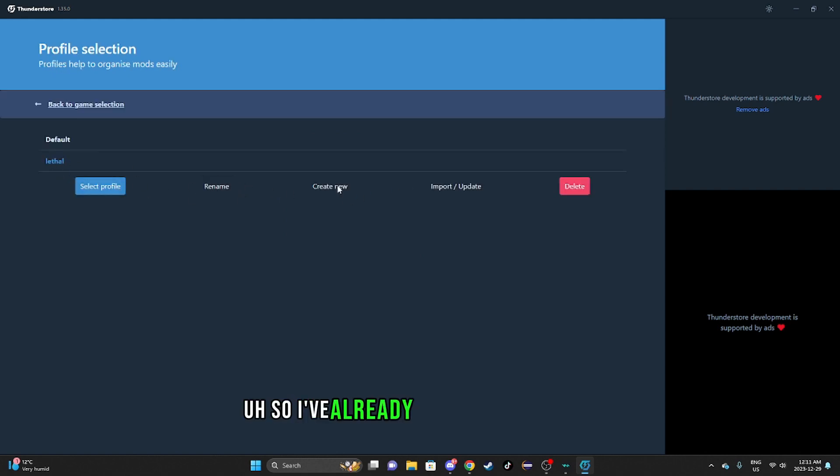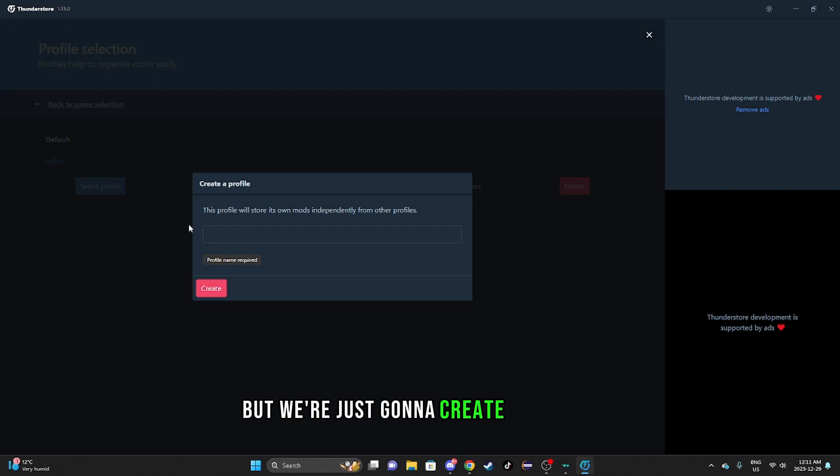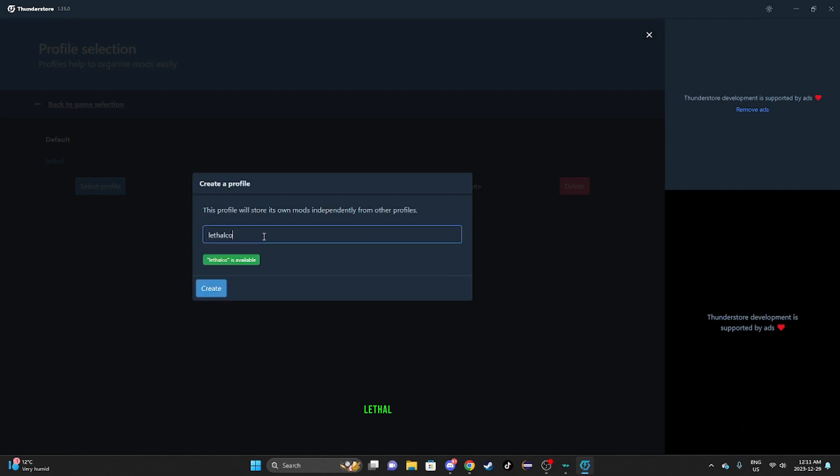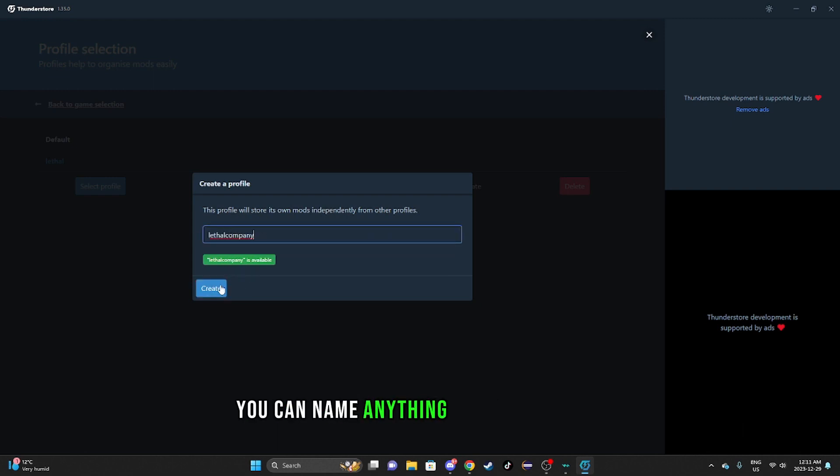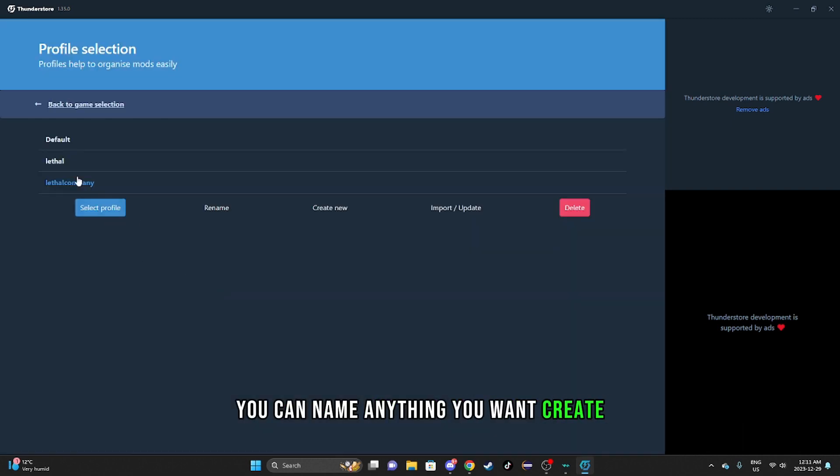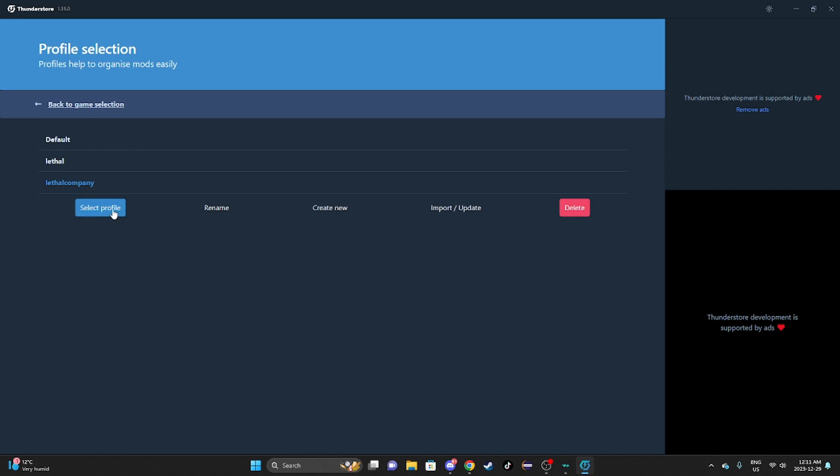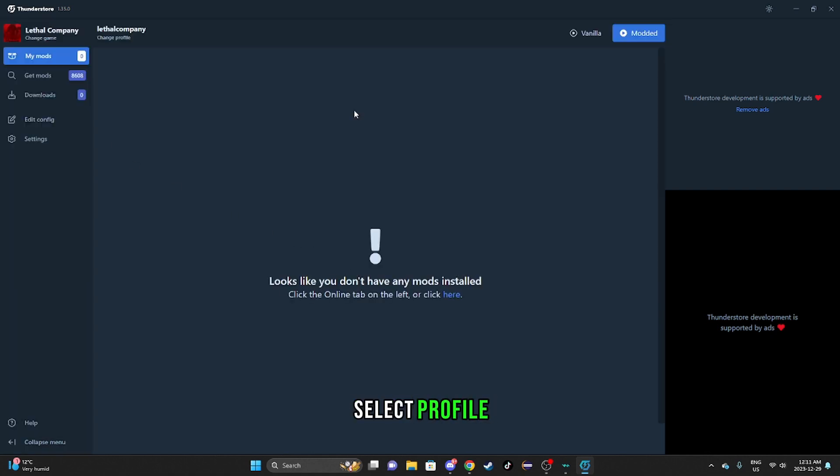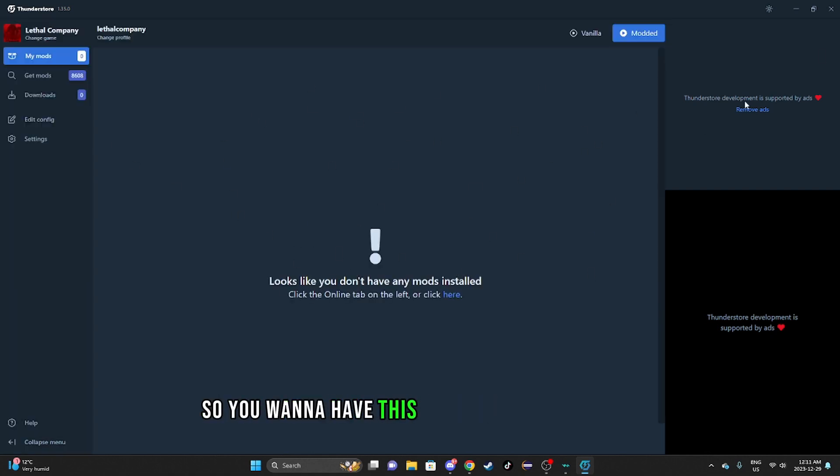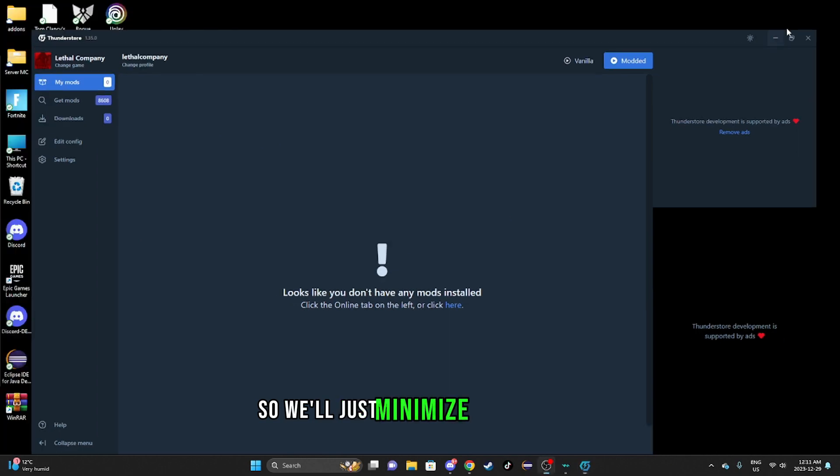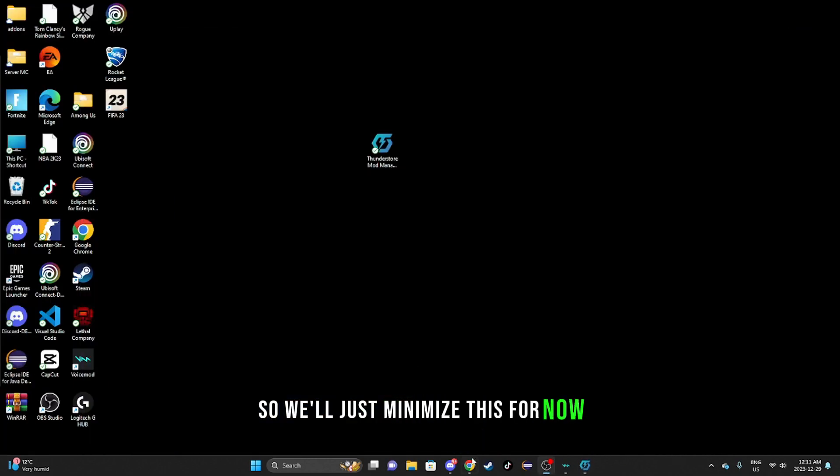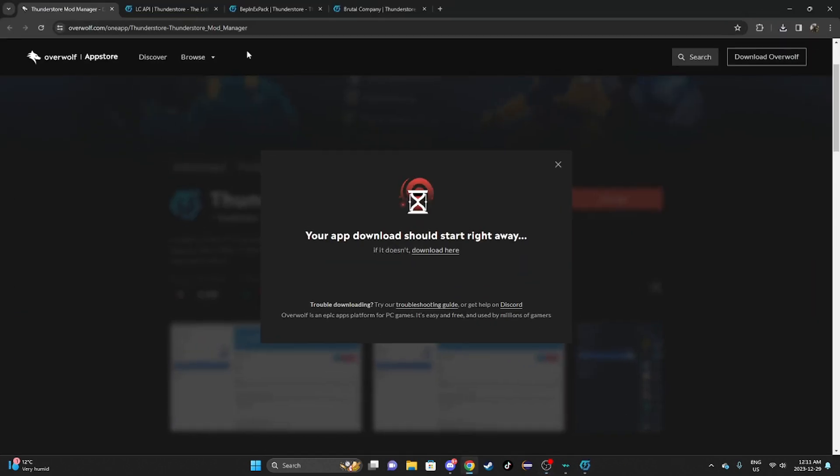I've already created the profile but we're just going to create another one for the sake of this video. Lethal Company - you can name it anything you want. Create, select profile. You want to have this open in the background, so we'll just minimize this for now. We're going to go to the LC API.